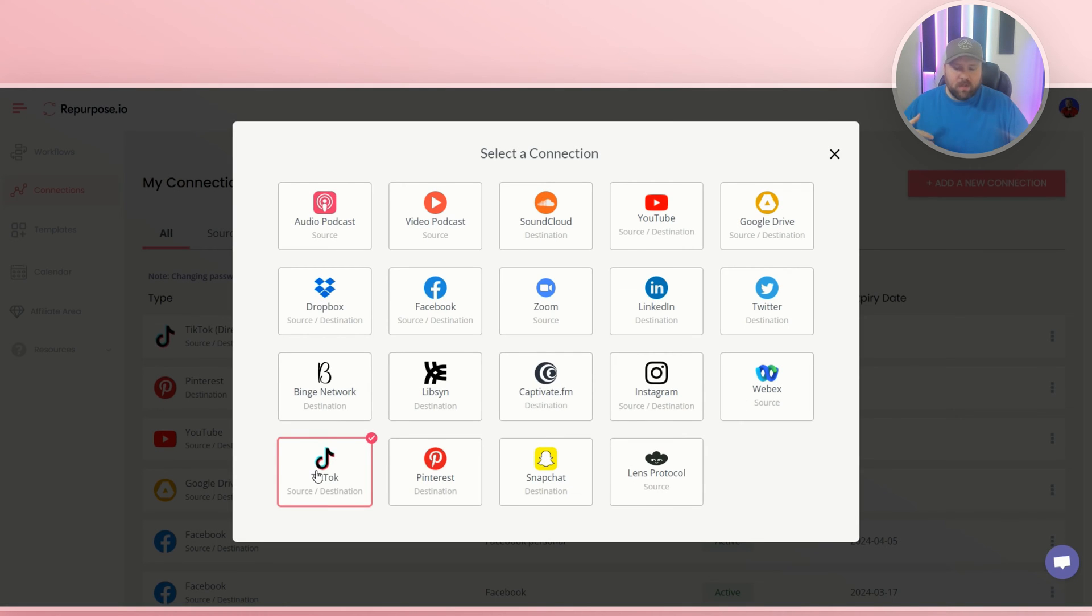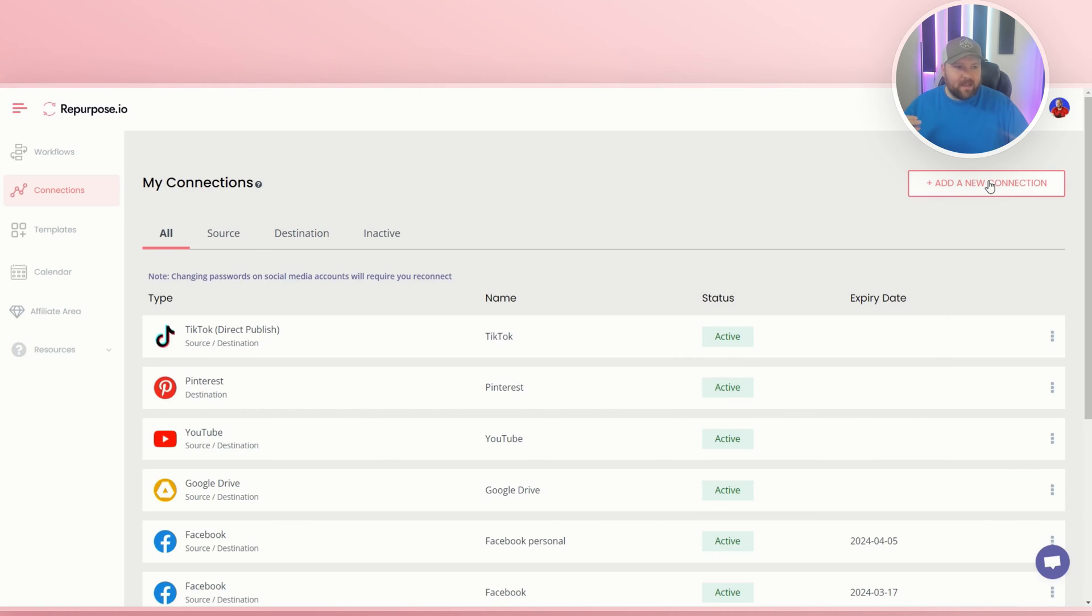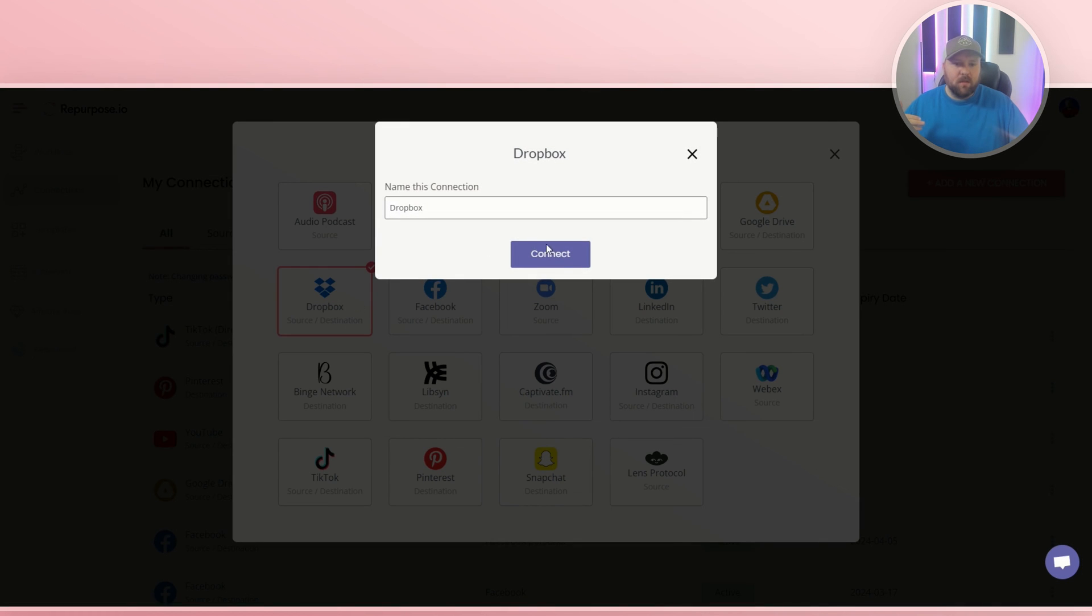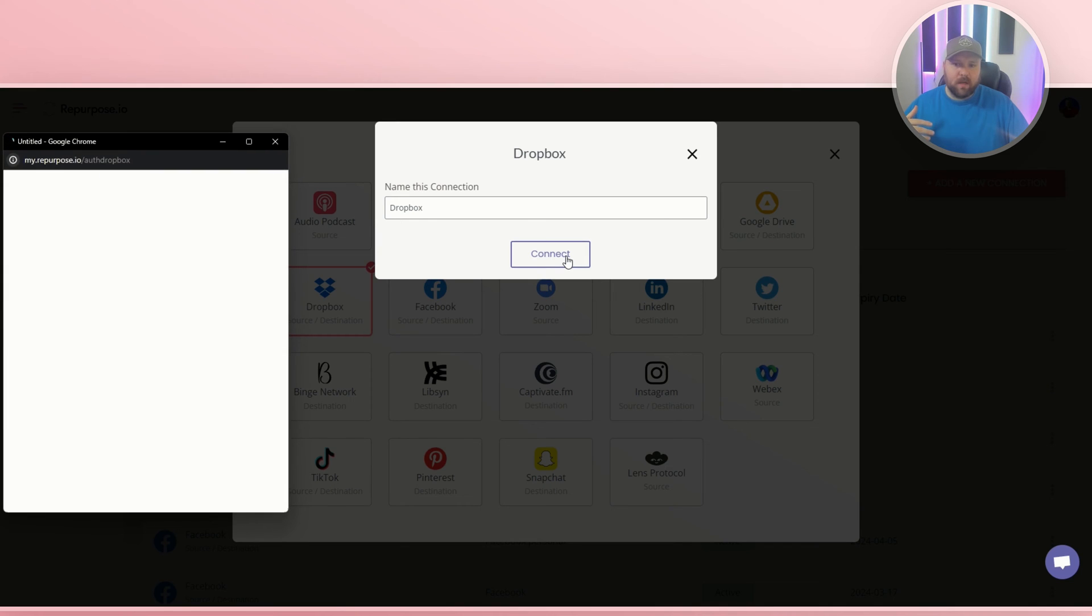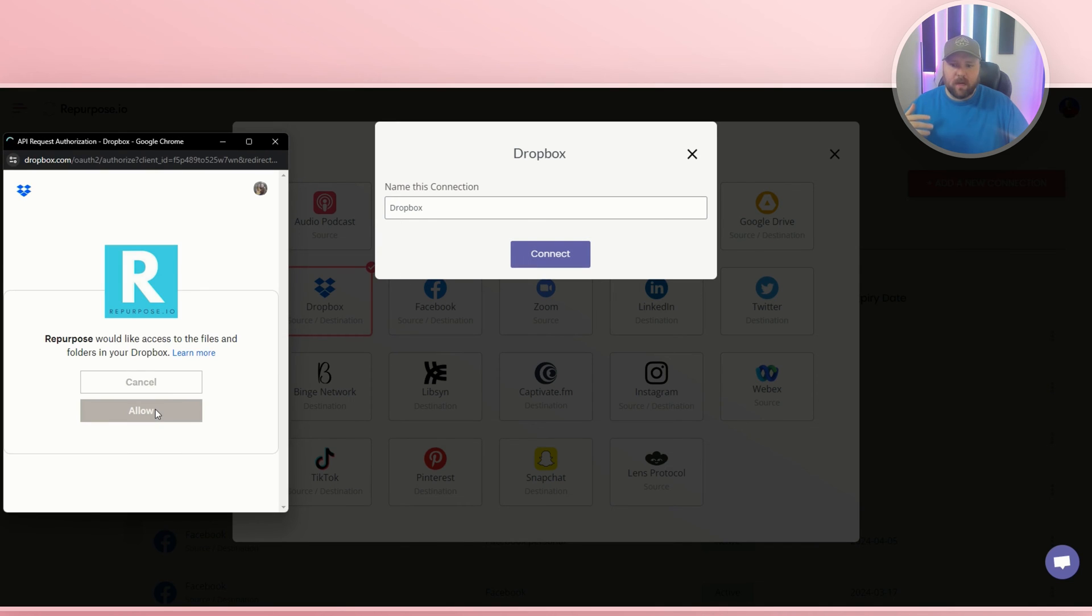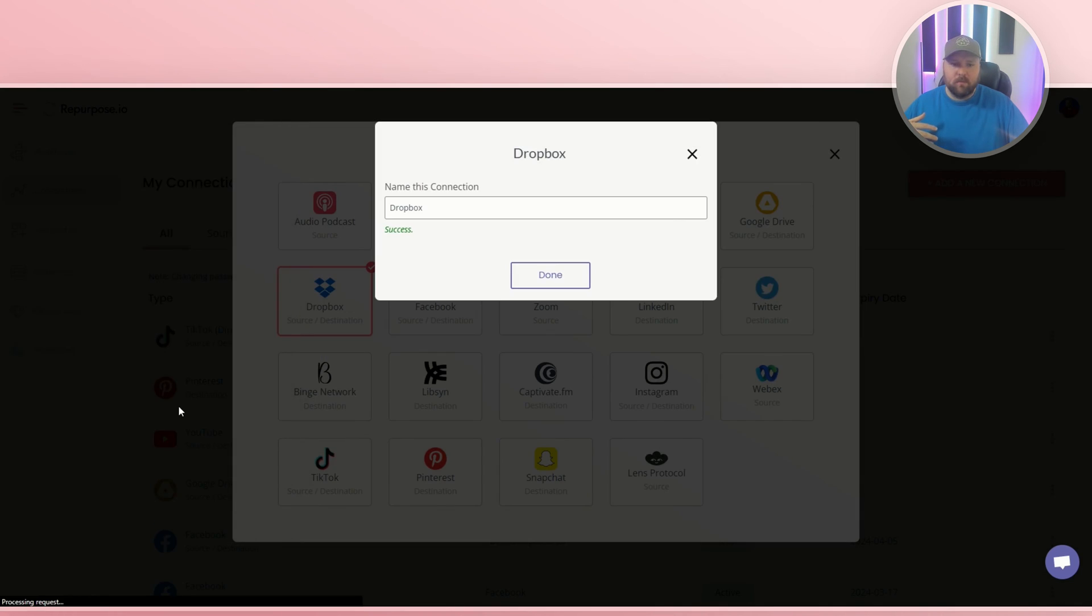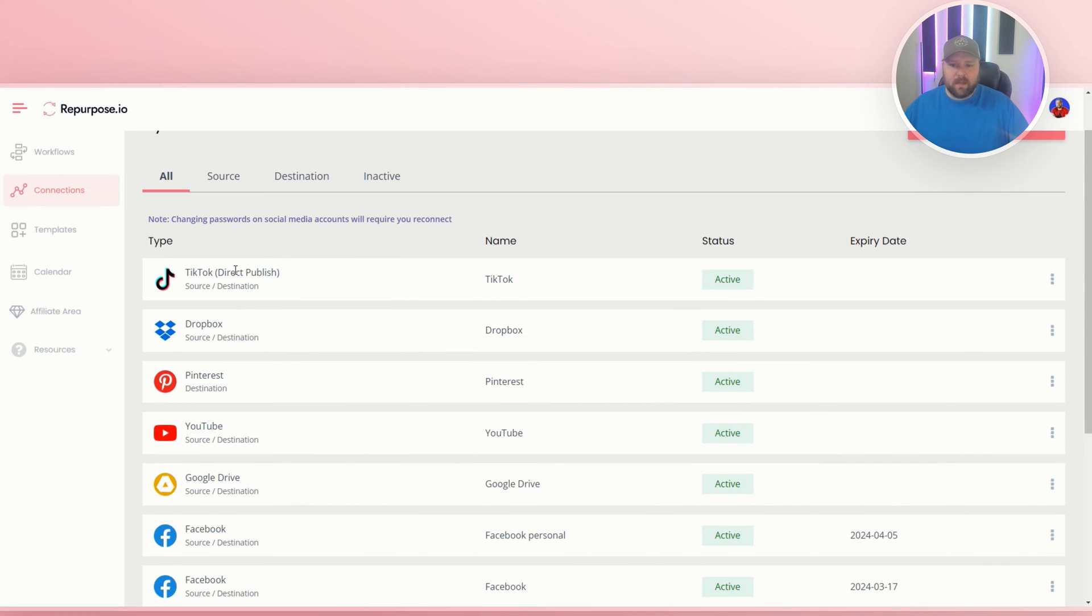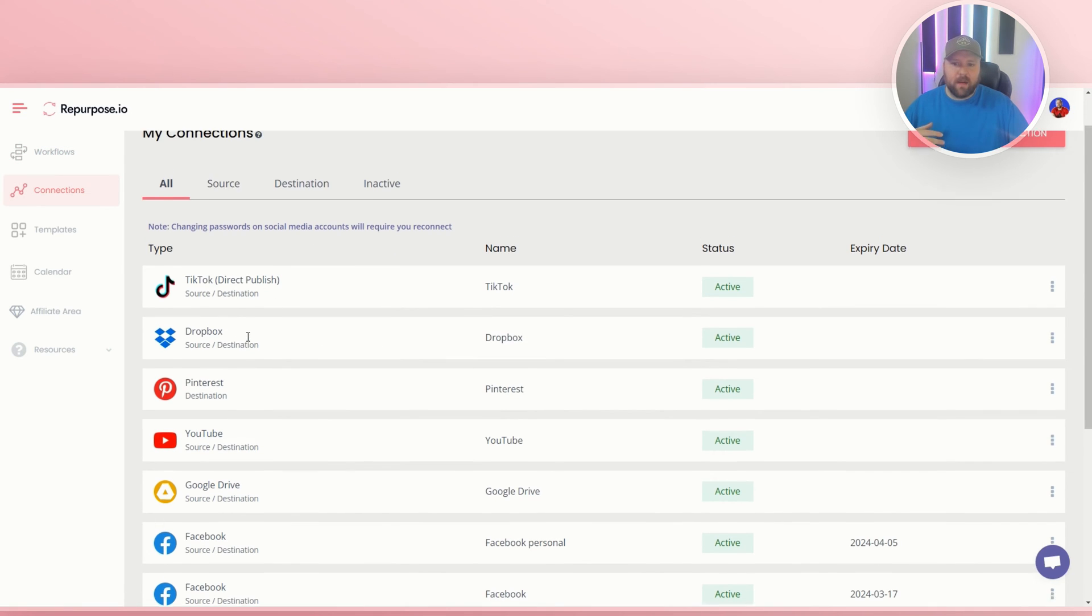So once your TikTok is connected, then you simply want to go back to add new connection and do Dropbox. And so for me, I don't have Dropbox, so I'll do connect and then I do allow. And then it's done. So now I have TikTok and Dropbox in my connections.